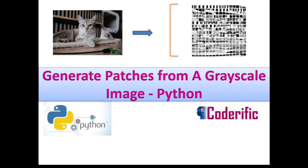Hello and welcome to Coderific. In this video, we are going to learn how we can generate patches from a grayscale image in Python.